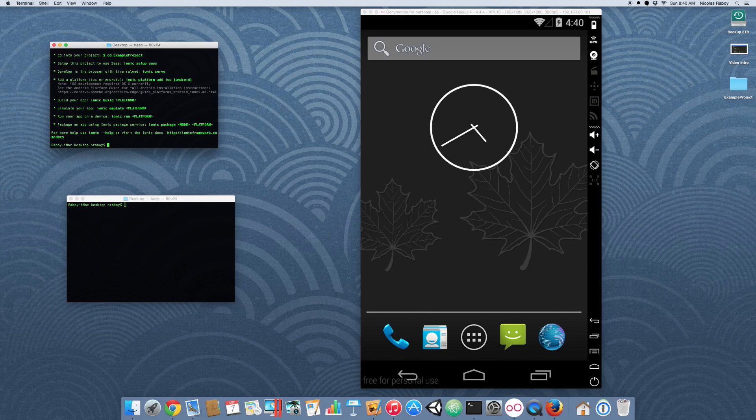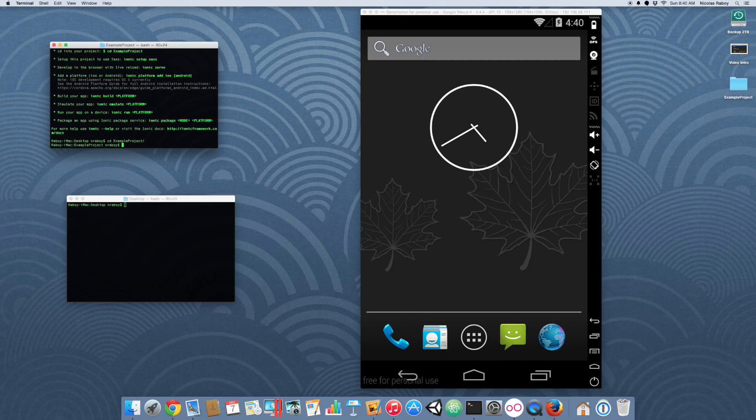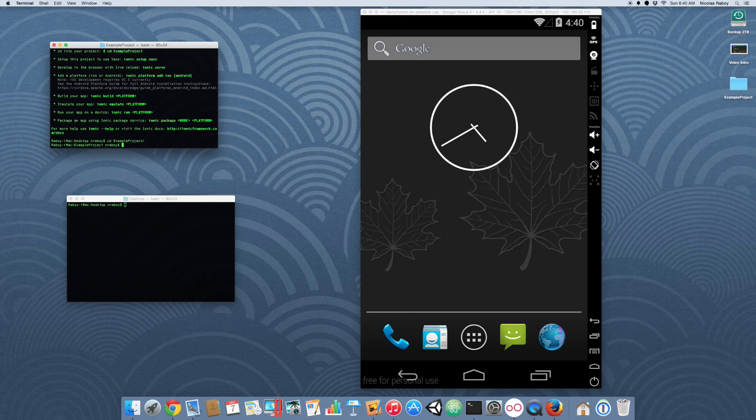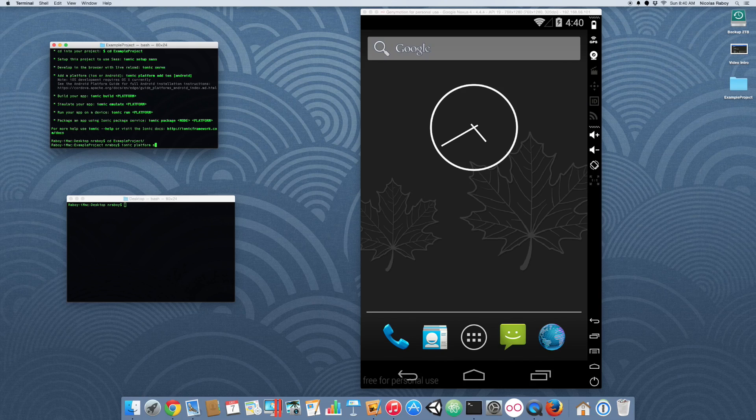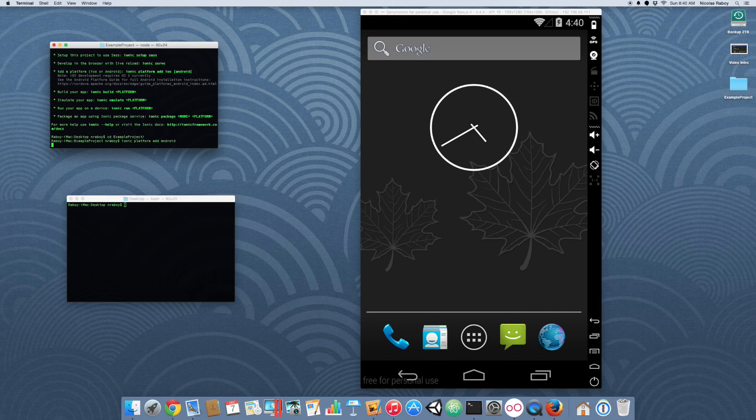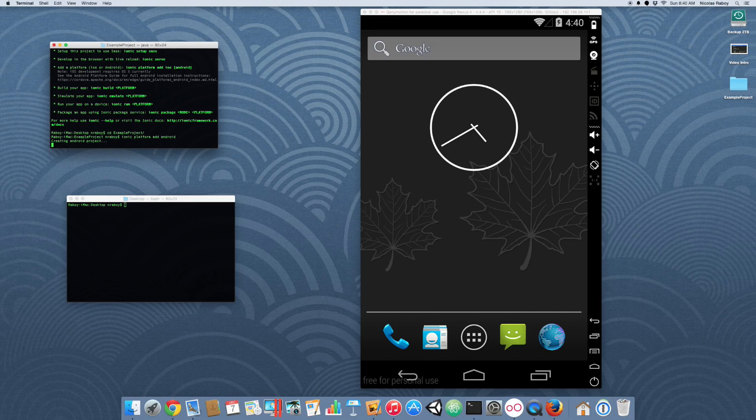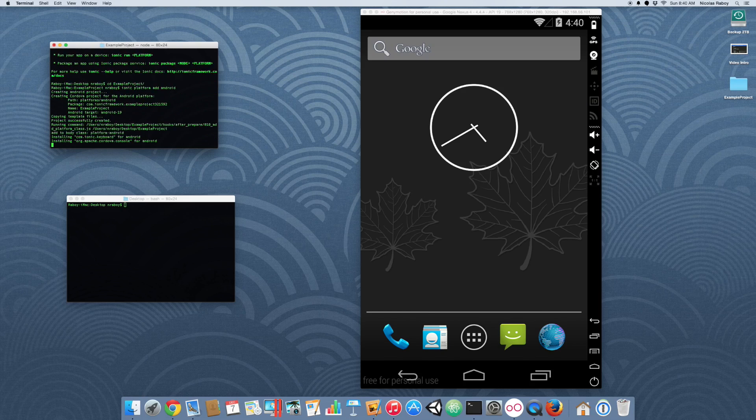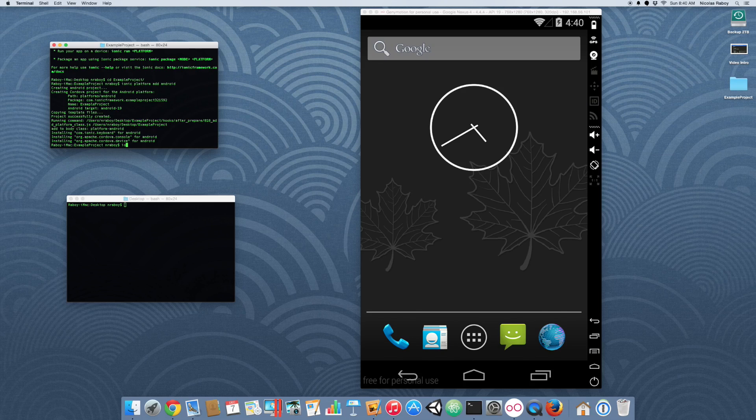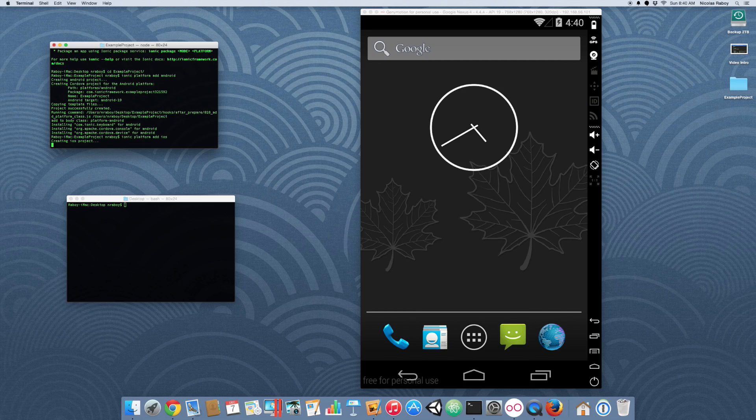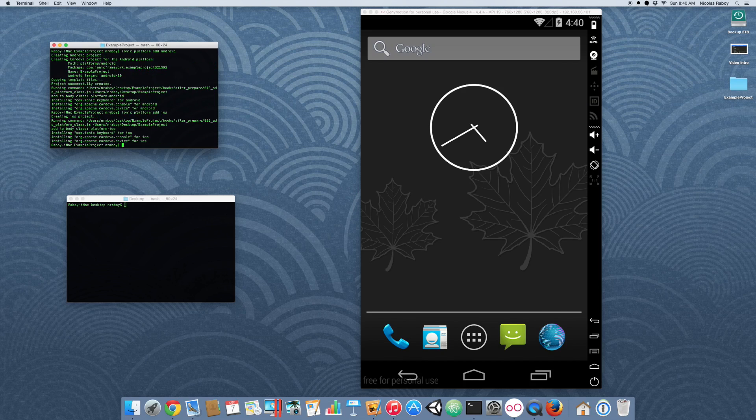So the next thing that you want to do is you want to navigate into your project and then you want to add the Android and iOS platform. If you're not using a Mac, you cannot add the iOS platform. That's for Mac users only.